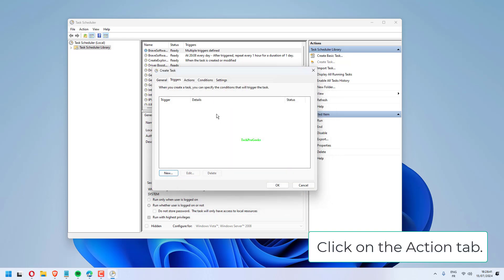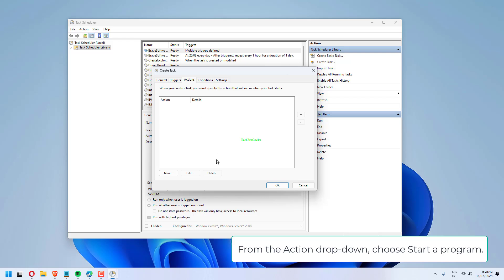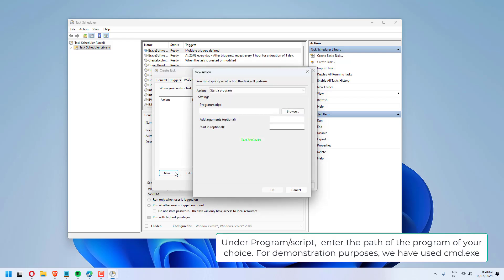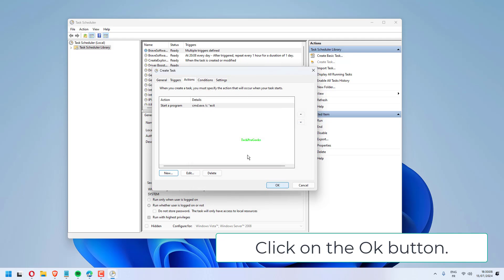Click on the Action tab. A new Action window will pop up. From the Action drop-down, choose Start a Program. Under Program Script, enter the path of the program of your choice. For demonstration purposes, we have used cmd.exe. In the Add Arguments, passing slash C exit will automatically close the opened window. This is optional. Click on the OK button.